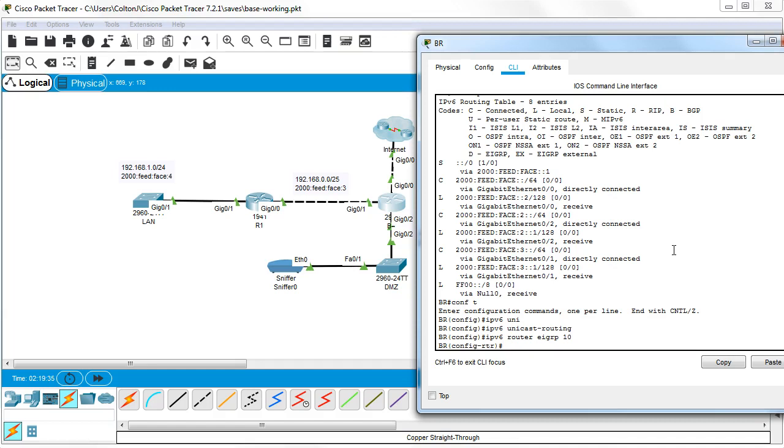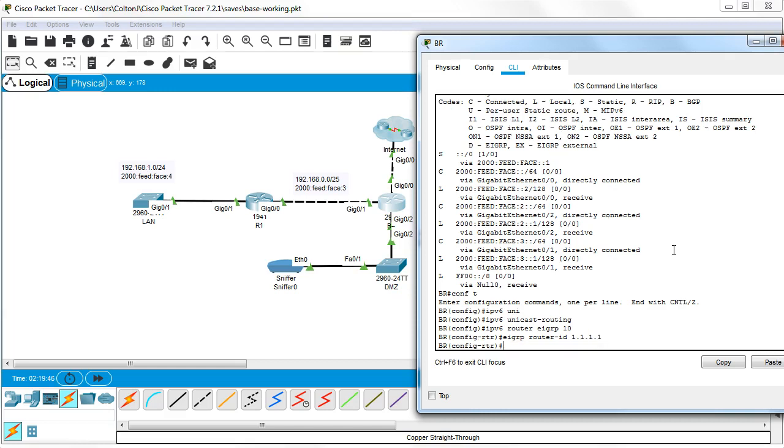So the router ID is an IPv4 style IP address. So I do EIGRP router ID and I do 1.1.1.1 and do no shutdown.